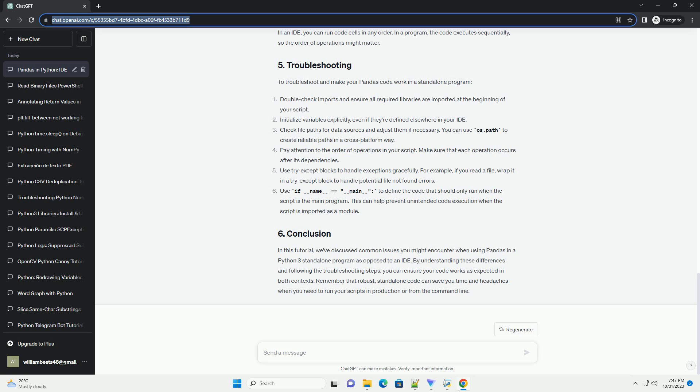Use if __name__ == __main__ to define the code that should only run when the script is the main program. This can help prevent unintended code execution when the script is imported as a module.